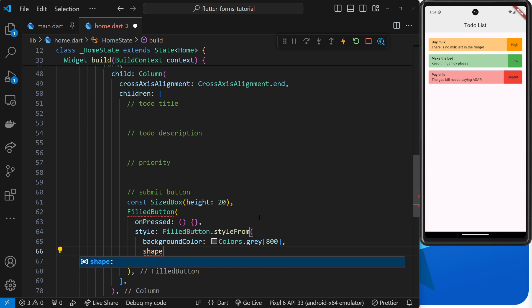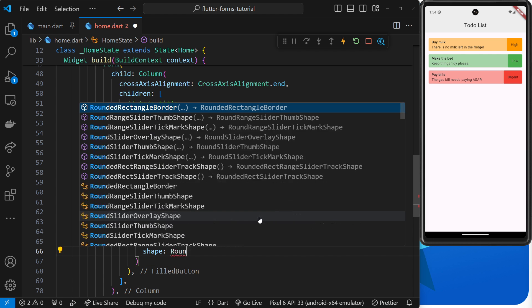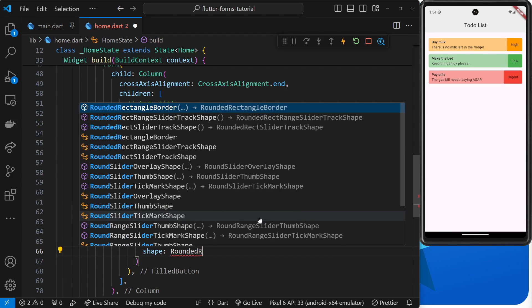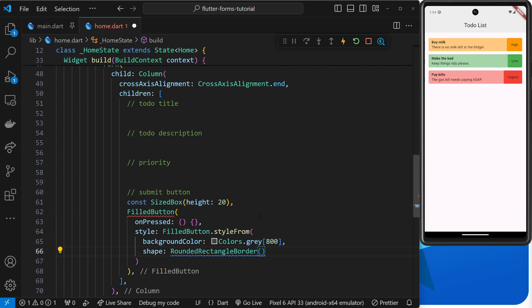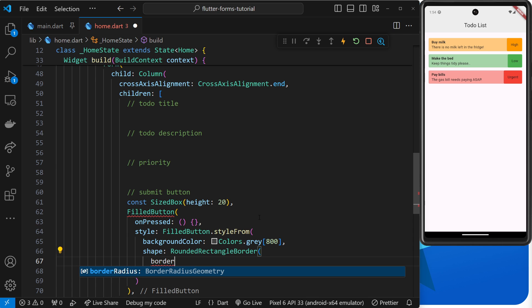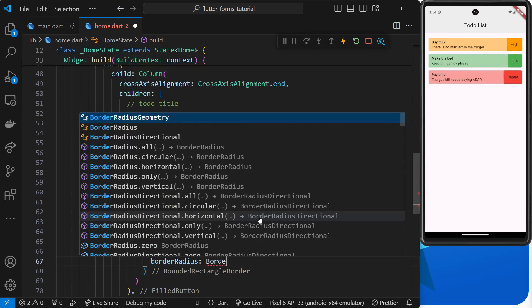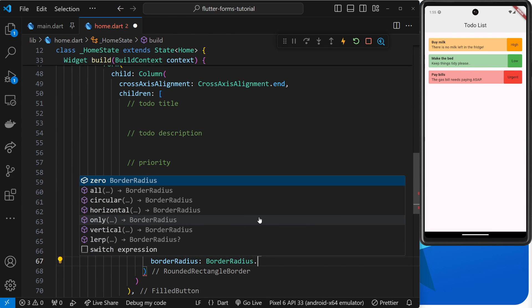Inside this we need to specify the border radius, so the property name is borderRadius. The value is BorderRadius, and then we can use the circular method on that and pass in a radius of about four, so it just softens the corners a little bit.